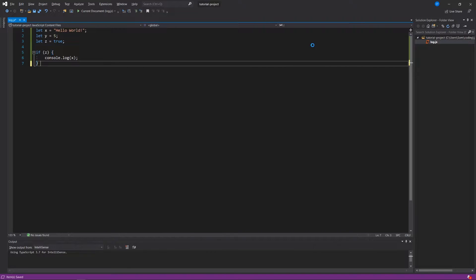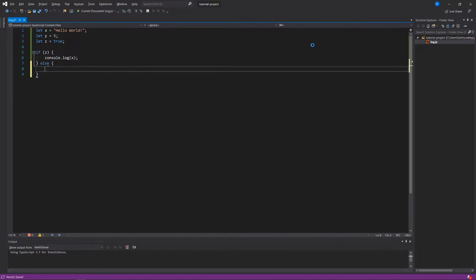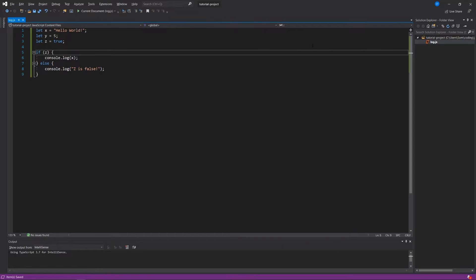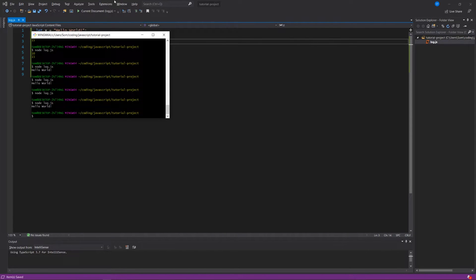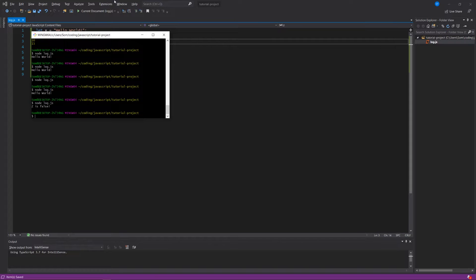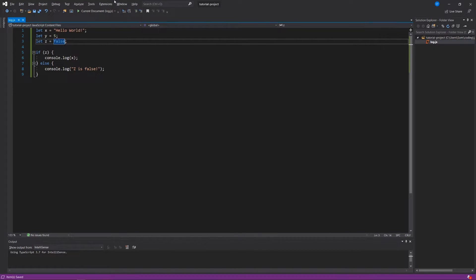Underneath the if block I can say else, then console.log('z is false'). This is called an if-else conditional statement: if this condition is true — if z is true — console.log(x), otherwise, or in JavaScript you say else, console.log('z is false'). Let's change z to false, run our code, and it says 'z is false'. That's pretty straightforward. This is great for the different types of conditions you might have in your game, and we'll be working with this conditional logic extensively in our development process.